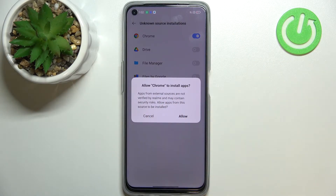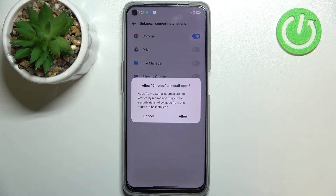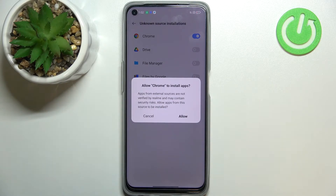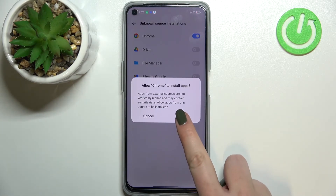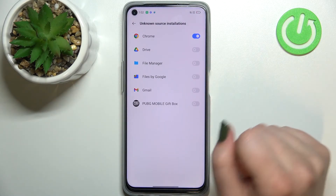As you can see, your device is asking you if you really want to do it, because you're doing it on your own responsibility. Some third-party apps aren't verified by the developer, so you may put your data and your device at risk — so remember that. If you're ready, just tap on Allow.